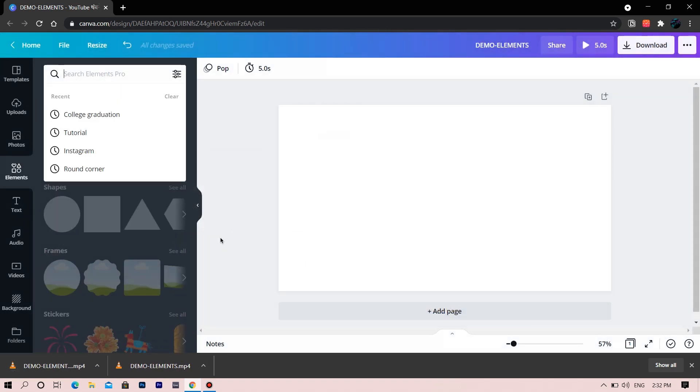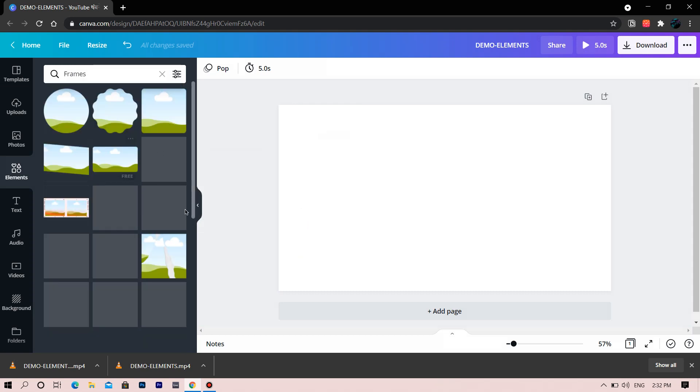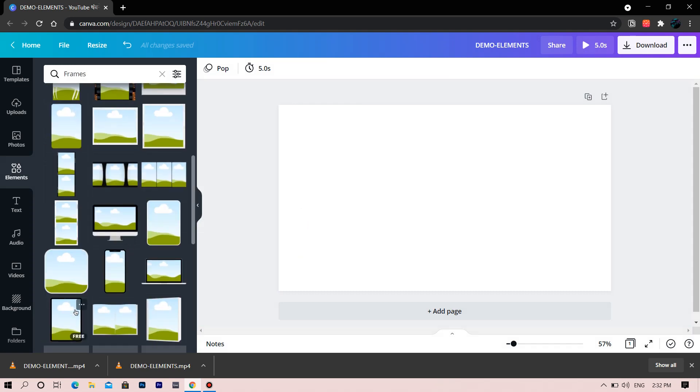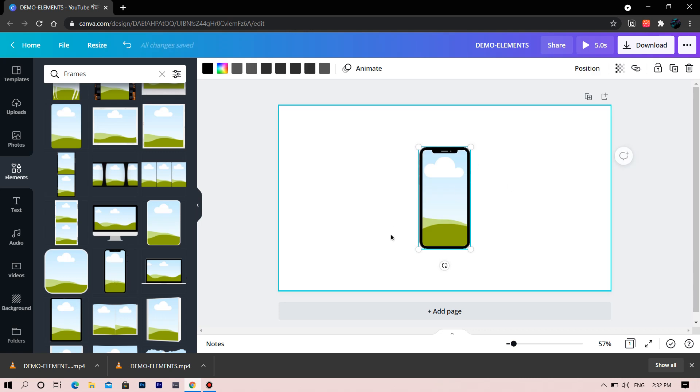Now let's go through the Frames. We have some interesting frames which I will show you right now. Check this iPhone preset.